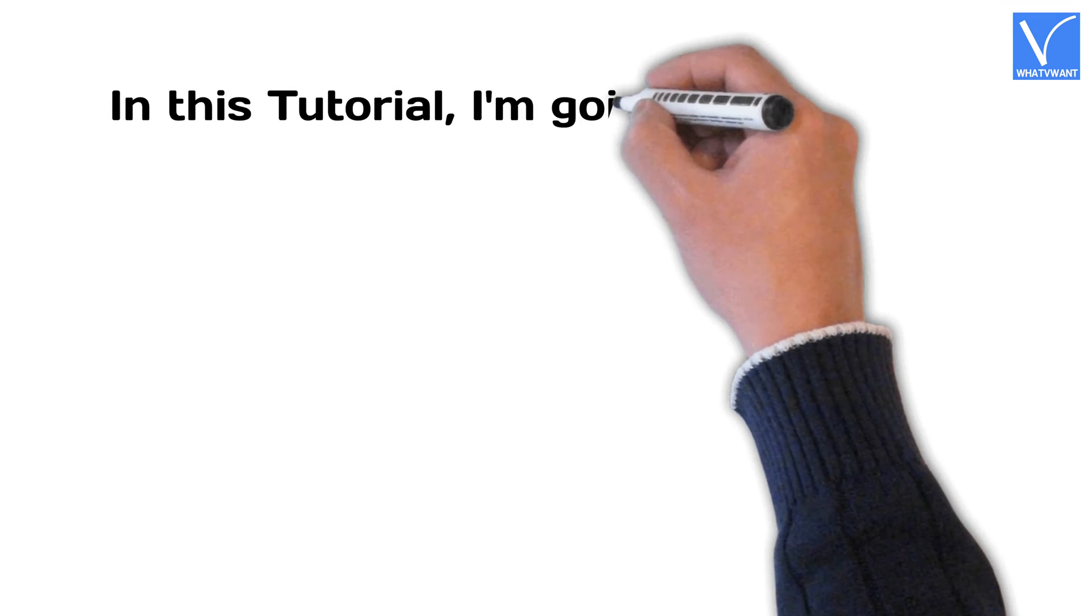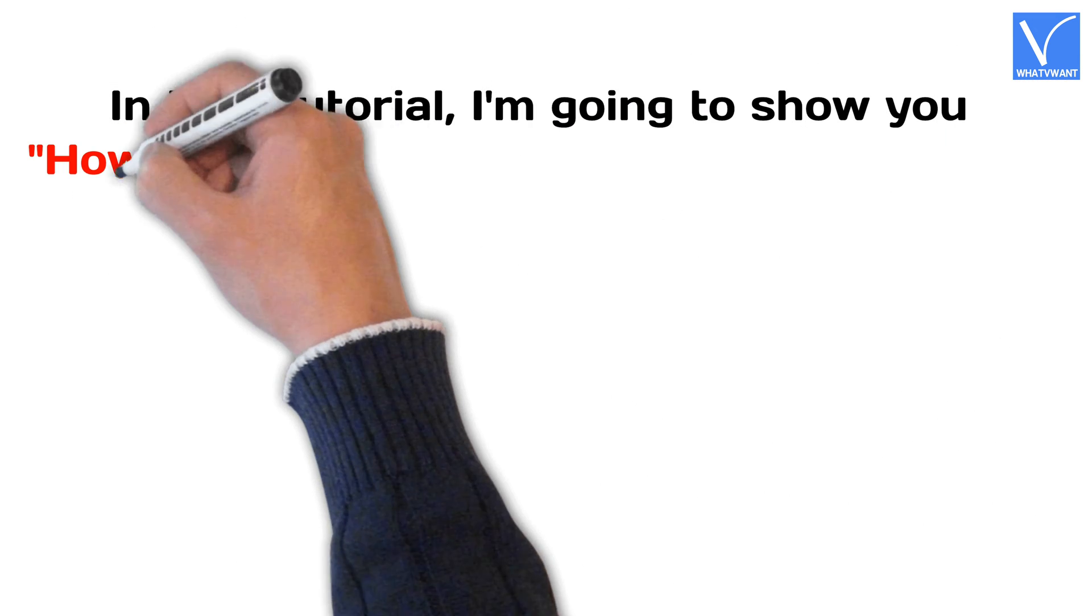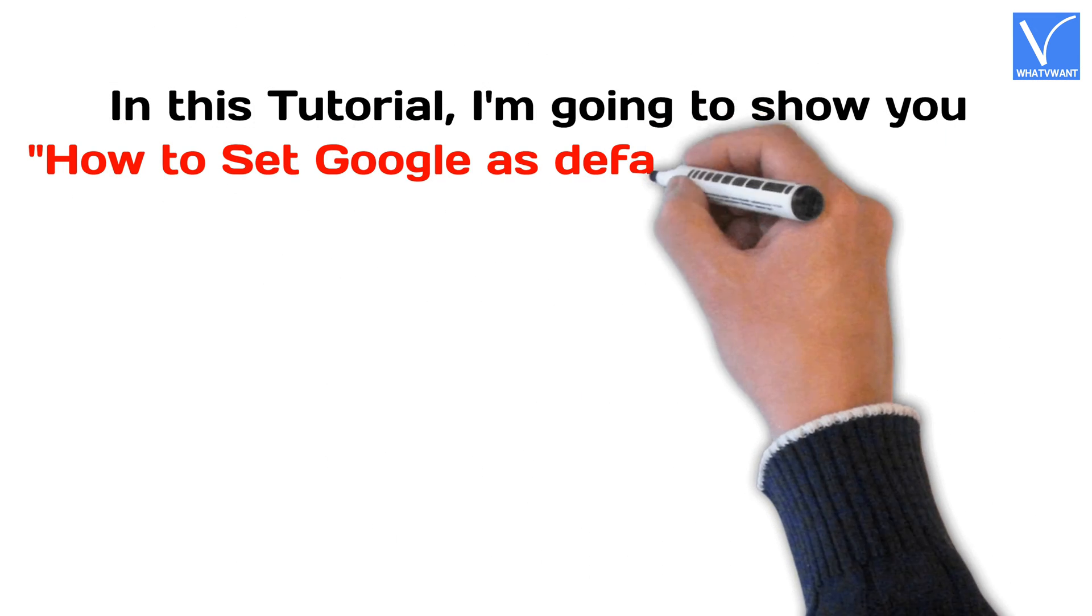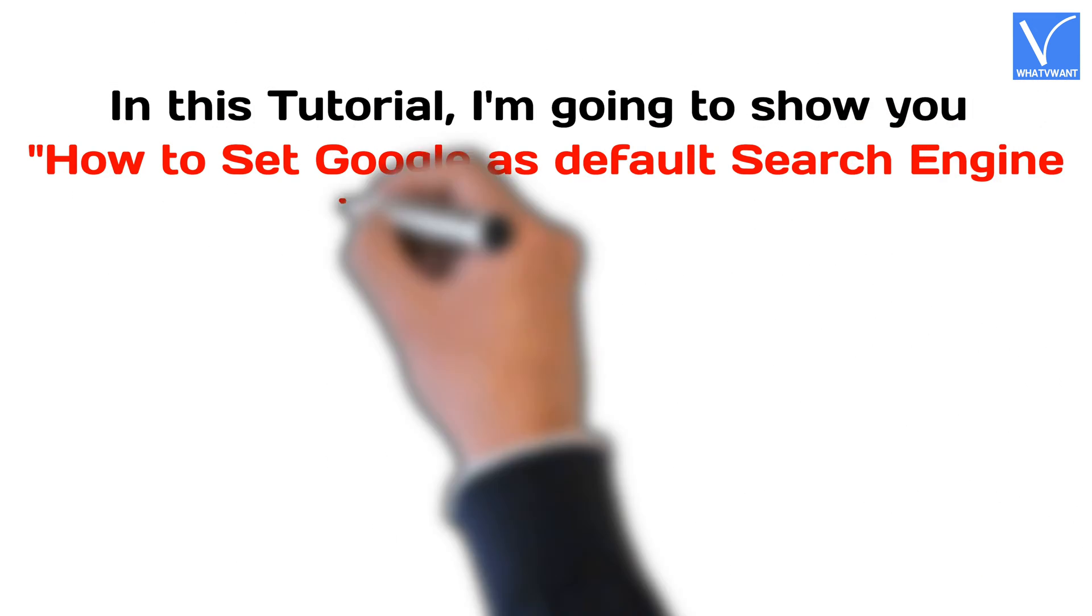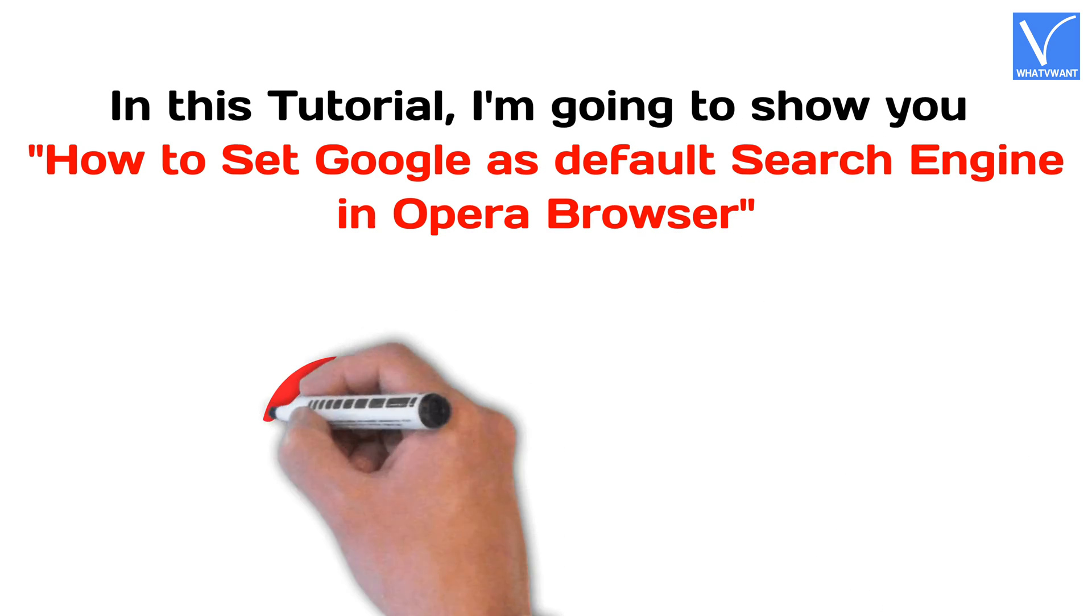In this tutorial, I'm going to show you how to set Google as default search engine in Opera browser.